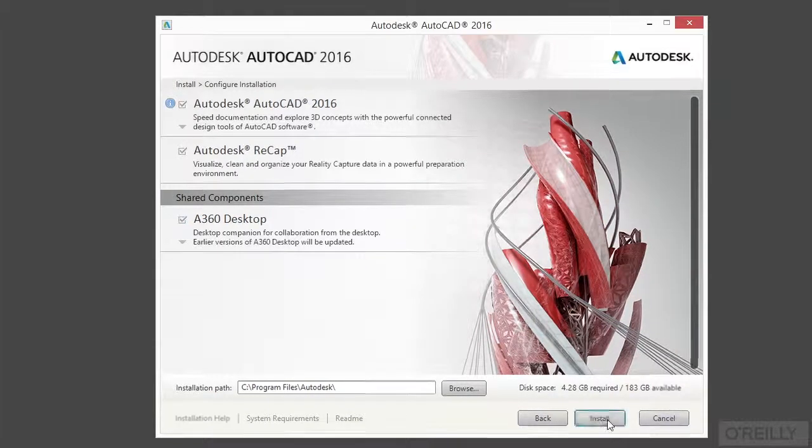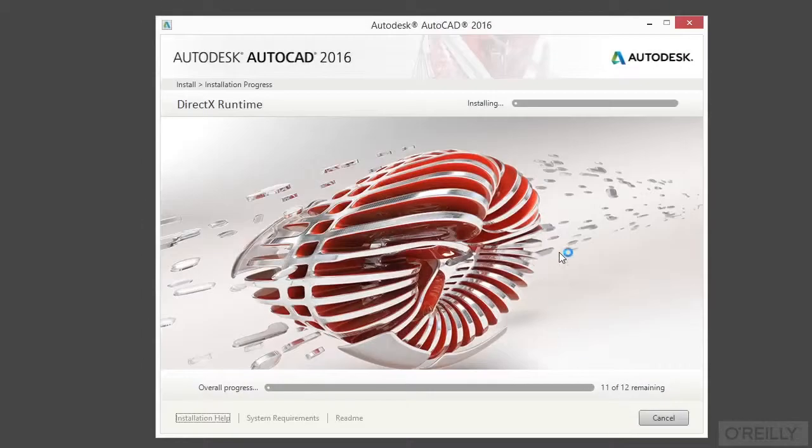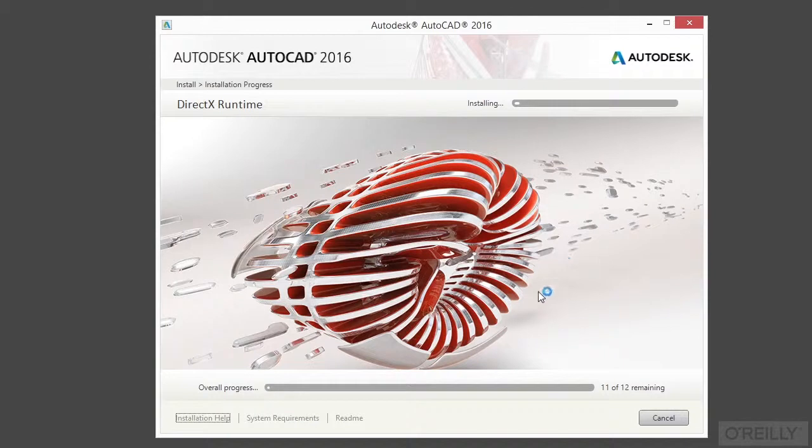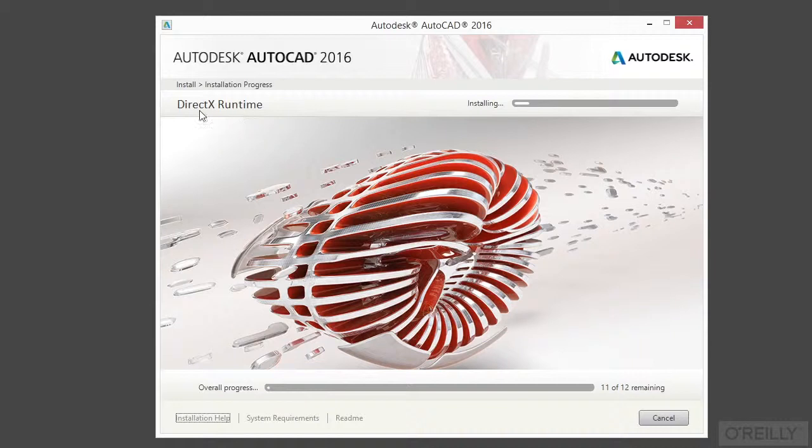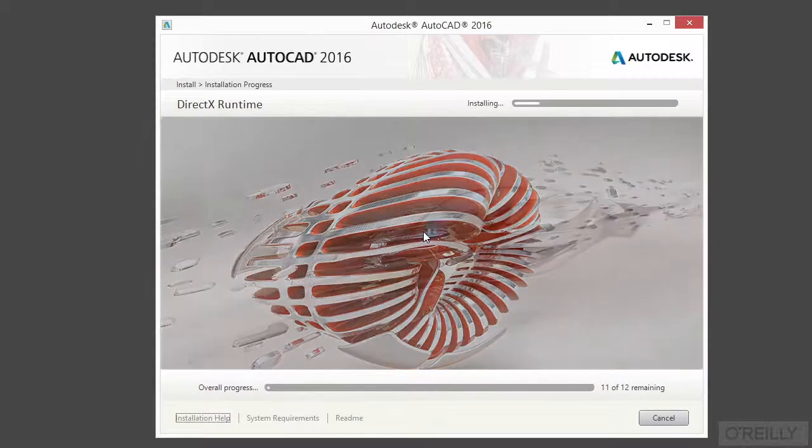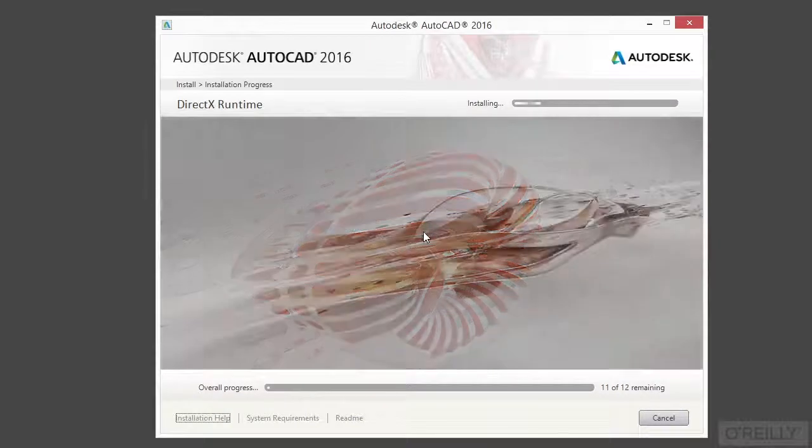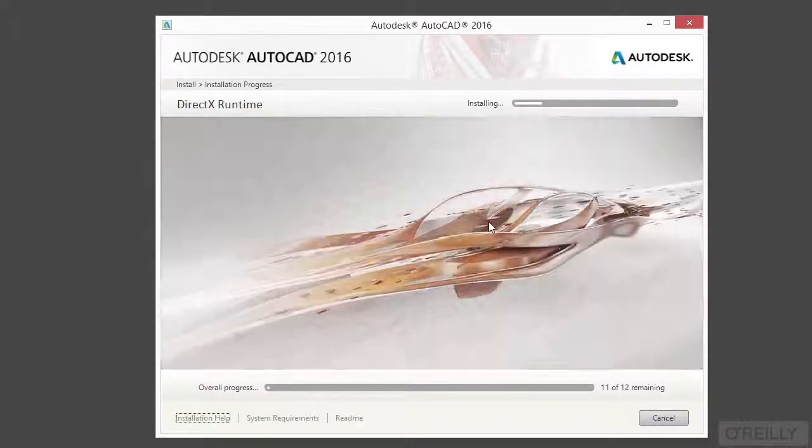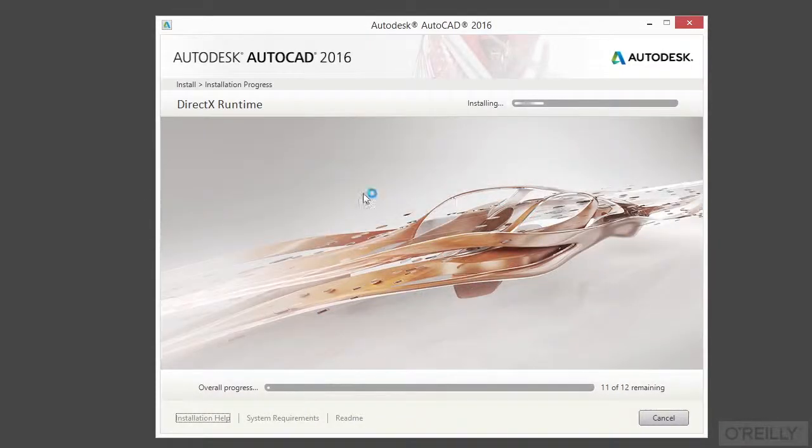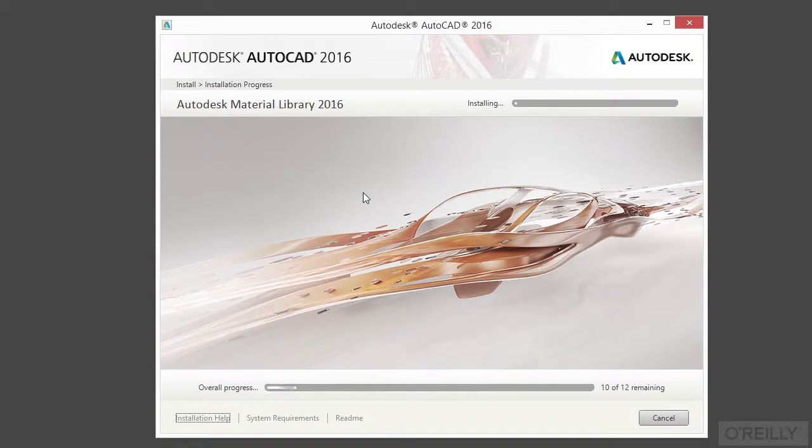So you have a few things on your screen here. This tells you your progress. I have 11 of 12 items remaining. And this tells me what it's installing here, my DirectX Runtime package. This is a part that takes a while and there's not much left to do. You can stop and stare at these if you'd like. I recommend you just go get some coffee, take a break, read the newspaper, something like that. So I'm going to pause the video while this finishes.